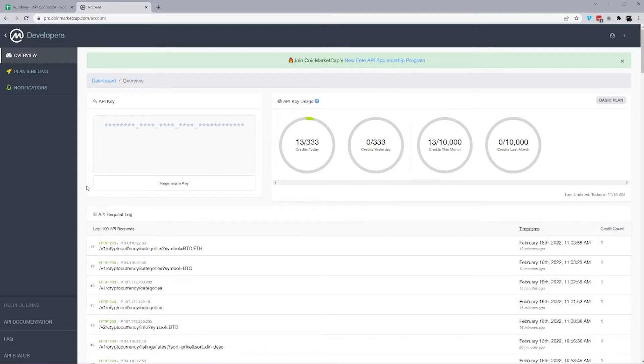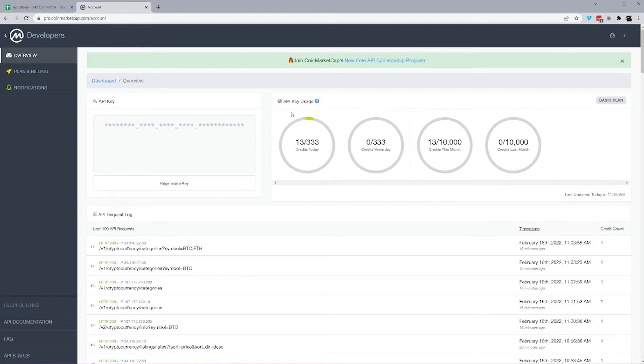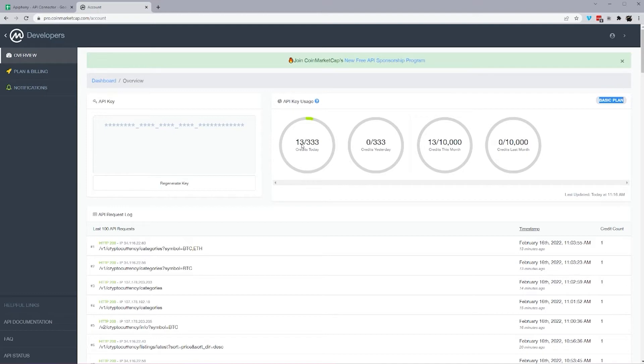All right, so once you're logged in, this will be your developer dashboard. You'll see your API key on the upper left, and then you'll see your API key usage down below. This is on the basic free plan. So this is your credit limit here, and this will also limit which endpoints you can use, and we'll get into that in a moment.